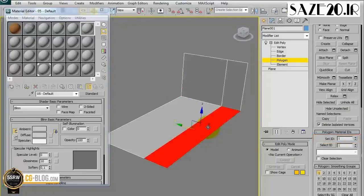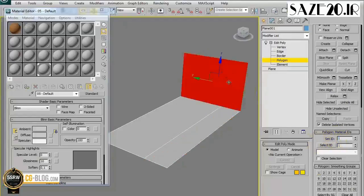For example, we can select each polygon, put the number 2 in the Set ID and press Enter to assign the new value to the selection. The same thing we can do for the other two polygons, setting number 3 and pressing Enter.